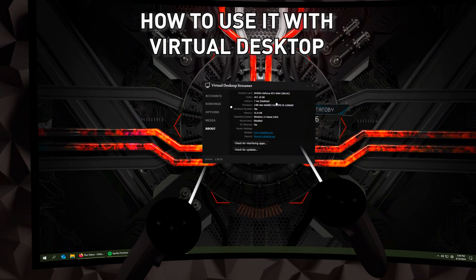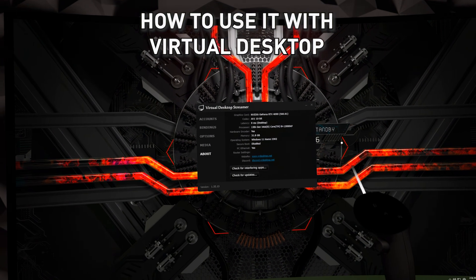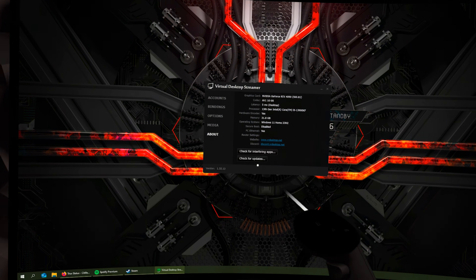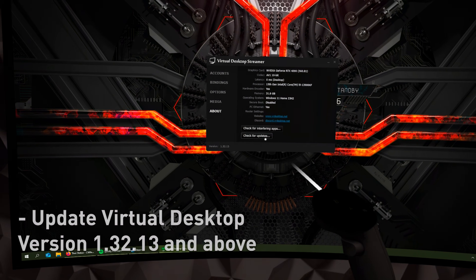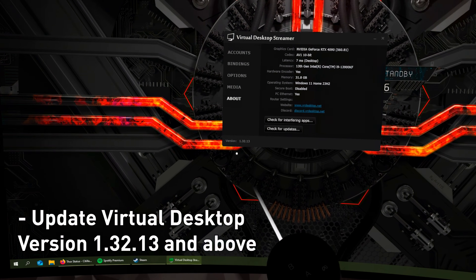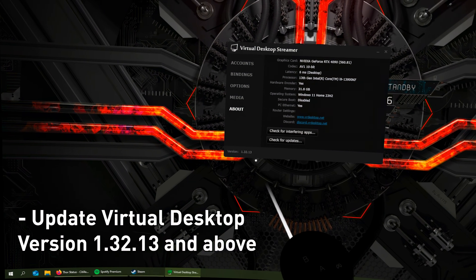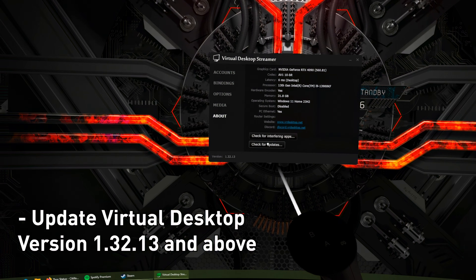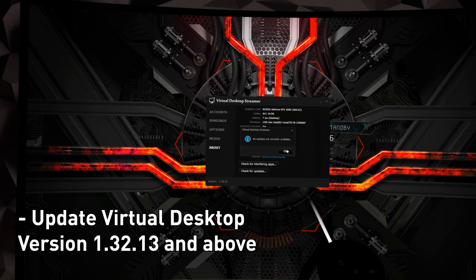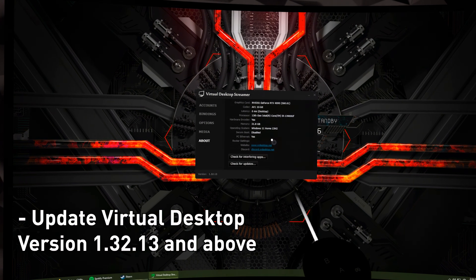This is how you use hand tracking on the new VRChat update. First, you want to make sure your Virtual Desktop is updated. Check the version — make sure it's 1.32.13 and beyond. Check for updates here and make sure it's the latest update.